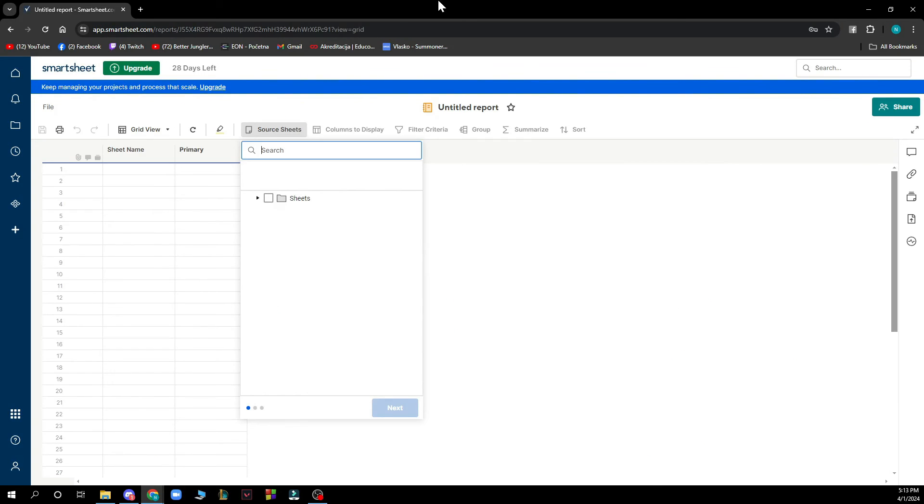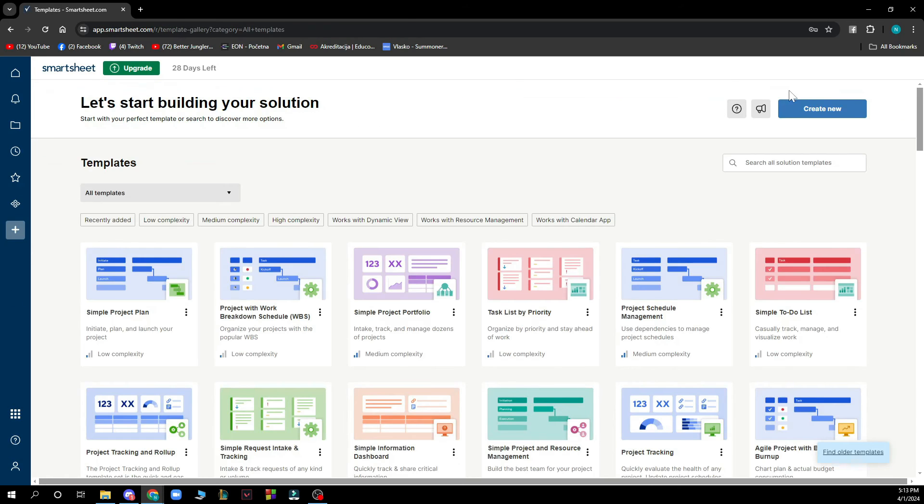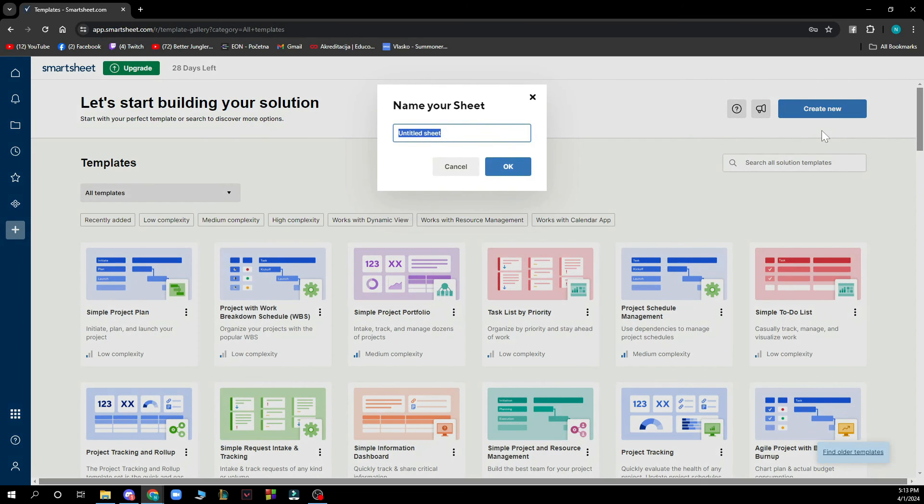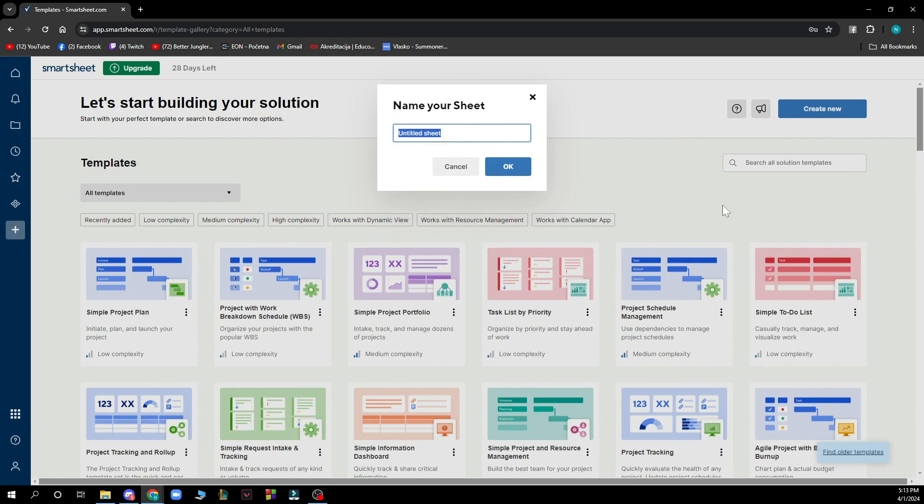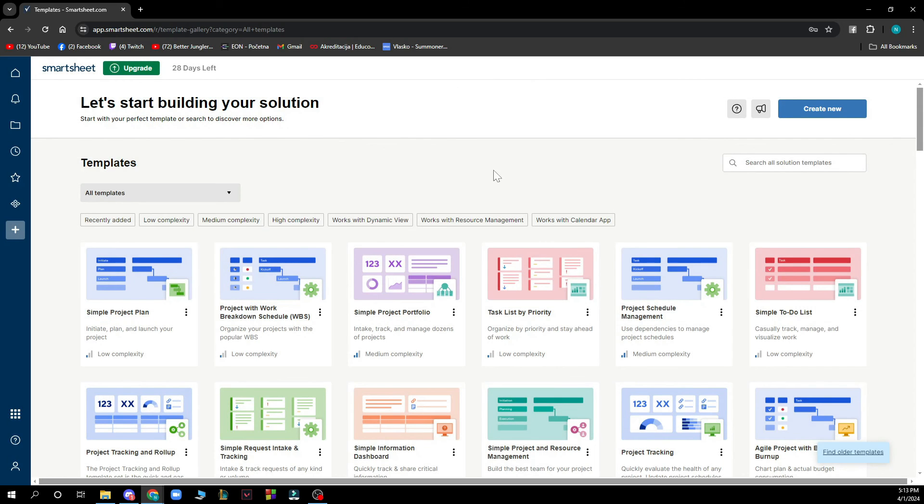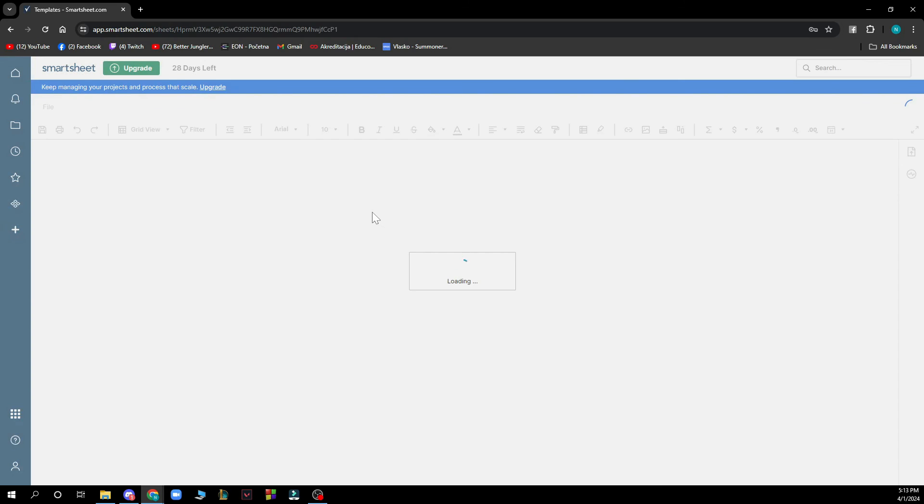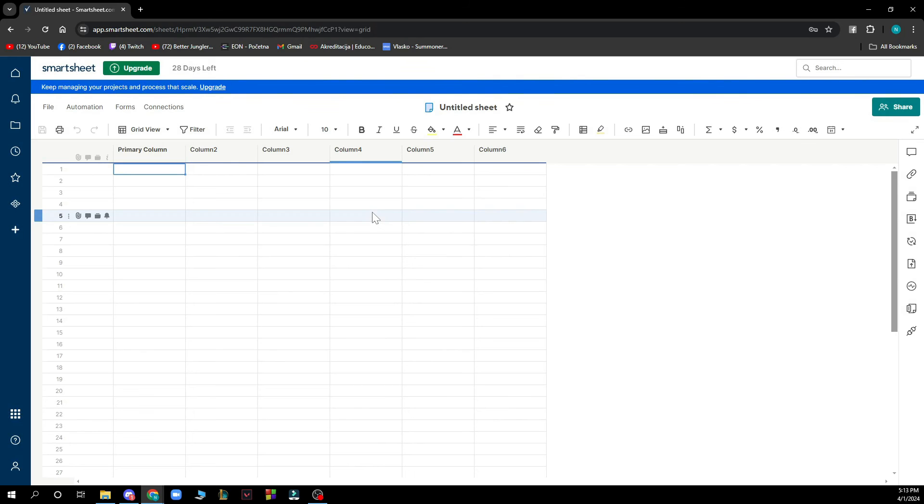Now let's see how you can actually manage inventory and track items in Smartsheet. Well first of all you need to go and click on create and then create a new sheet. You need to set up the columns in the sheet to capture relevant data such as item name, quantity, location and expiration date. You can do that on your Smartsheet and enter the inventory data into the corresponding cells in the sheet.